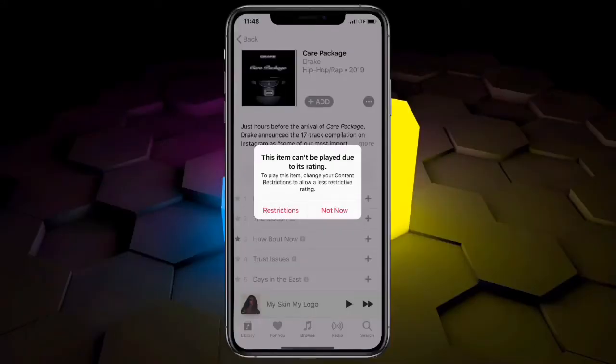Hello everyone, welcome back to another video. In this video, I'm going to show you how to fix the error 'This item can't be played due to its rating' in the Apple Music app. If you have this problem and want to fix it, watch this video.